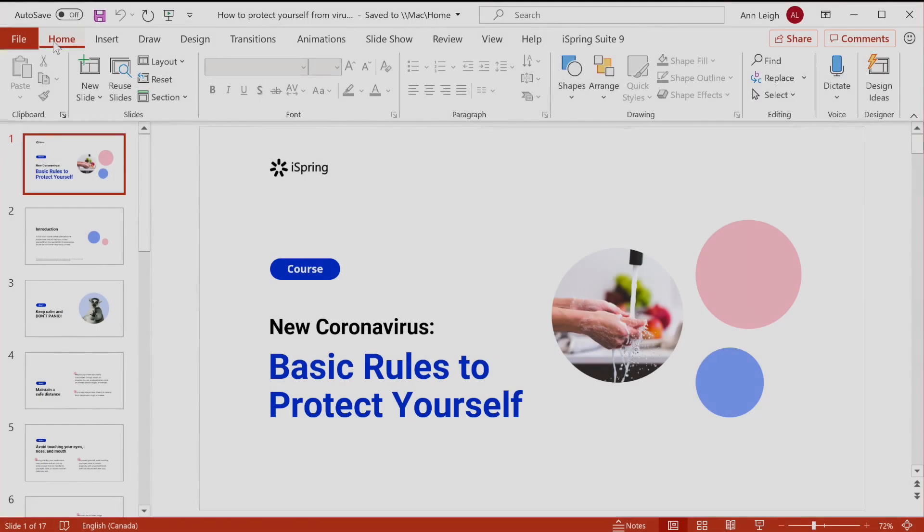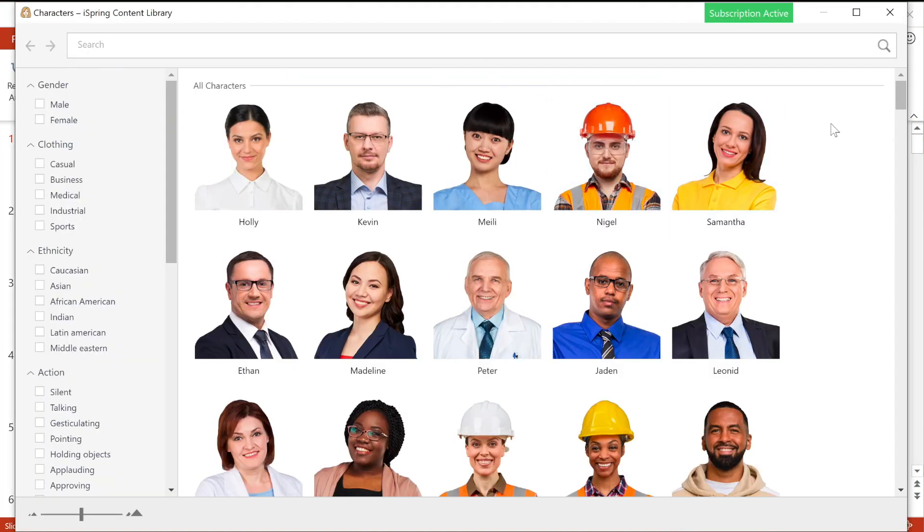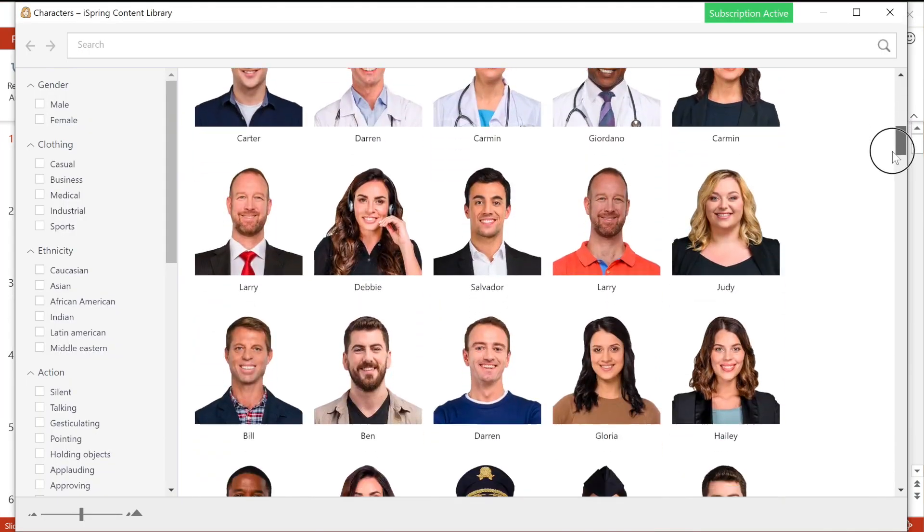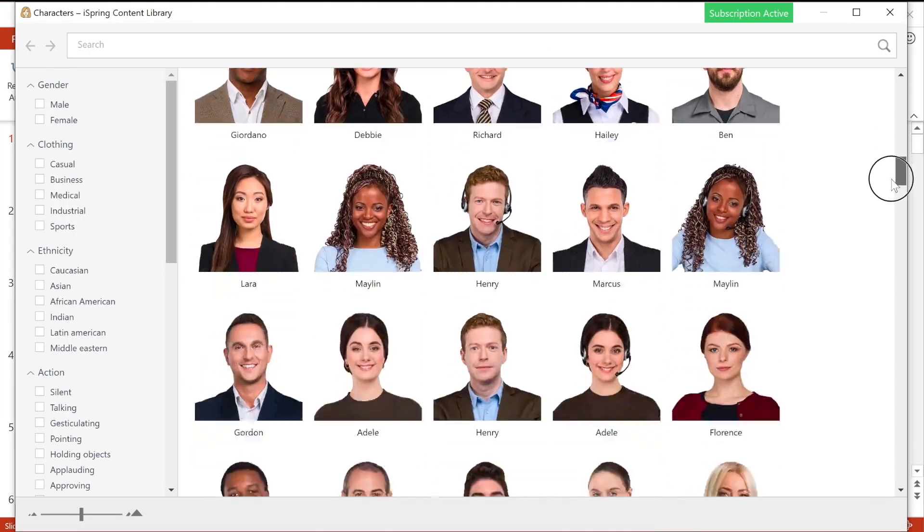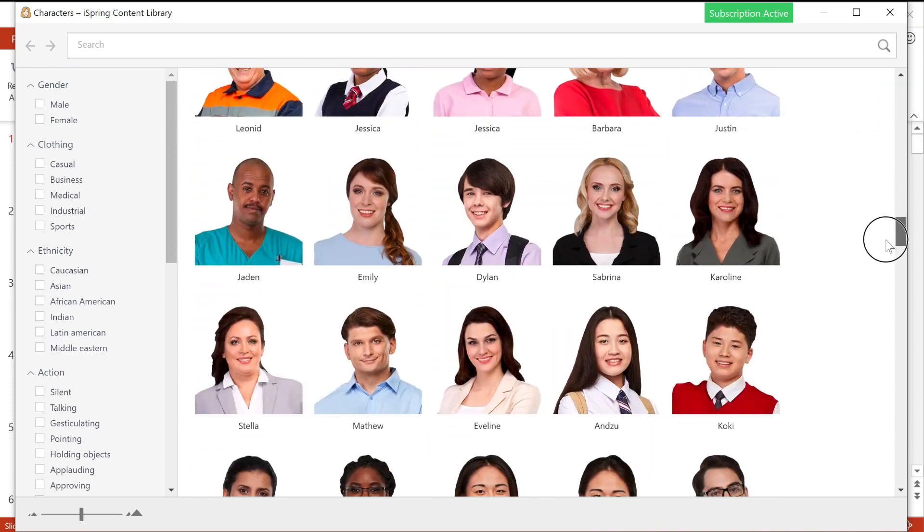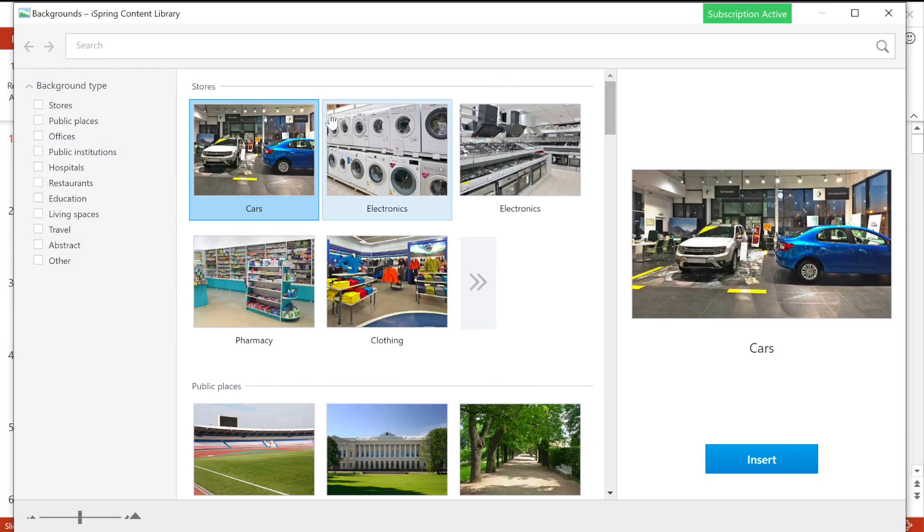A great way to save time on course development is to use iSpring Content Library that offers a large set of characters of different ages, ethnic groups, and professions, and a huge collection of locations suitable for different situations.